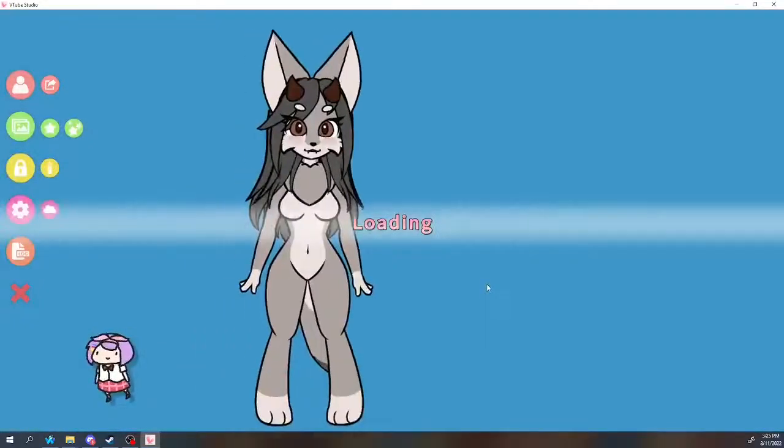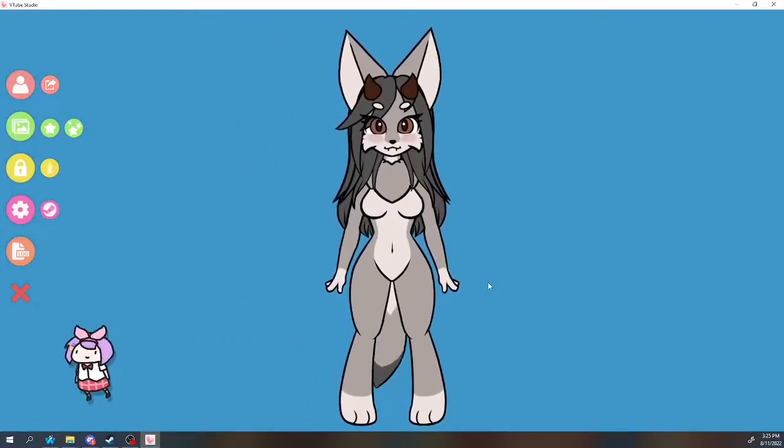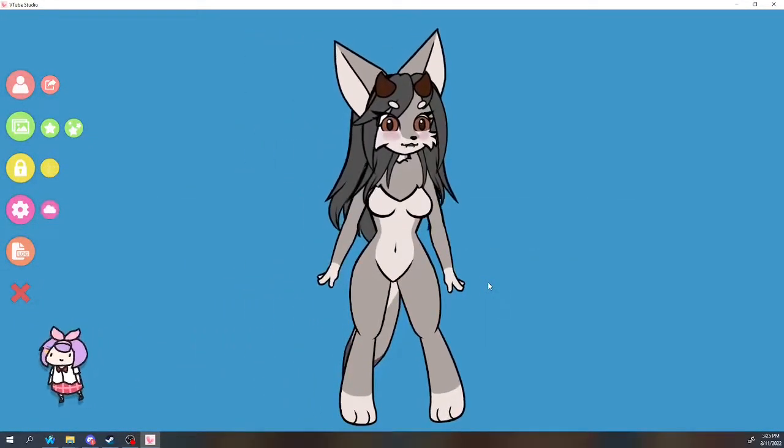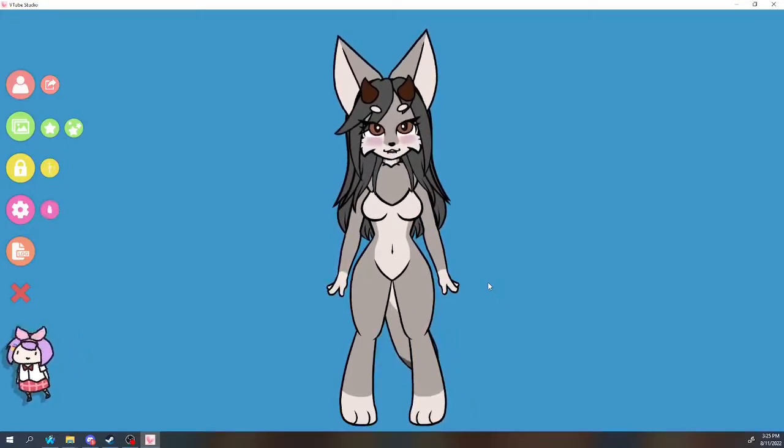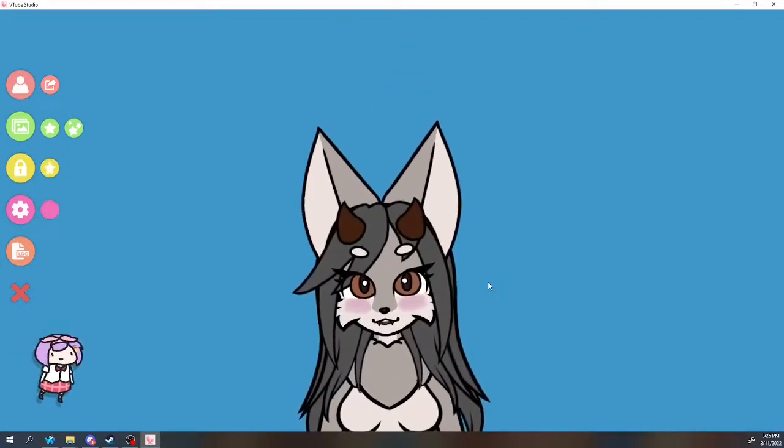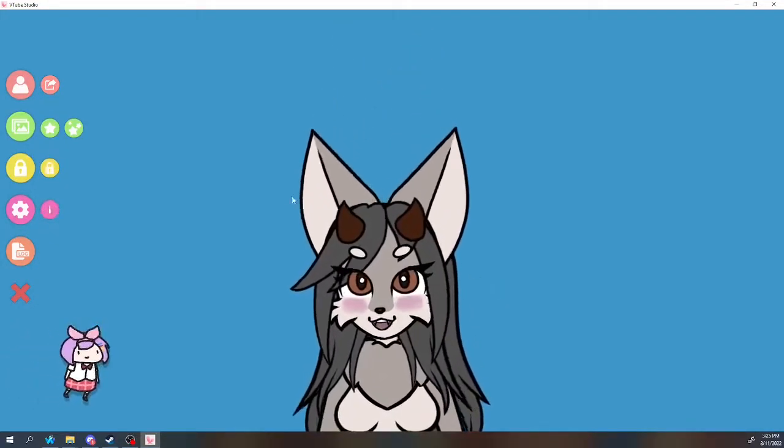Wow, congratulations, you are now a furry, oh my god. Okay that was the easy part. Now for the slightly more difficult part.